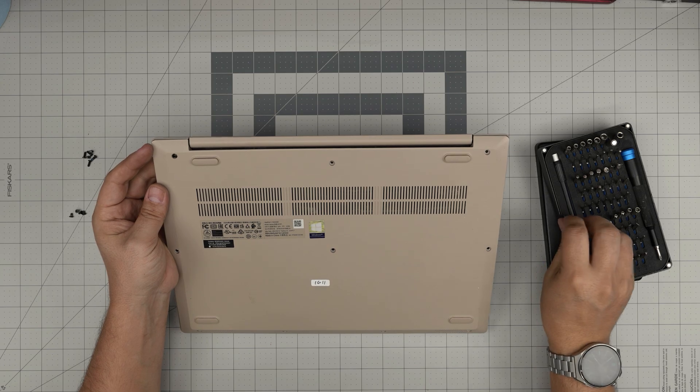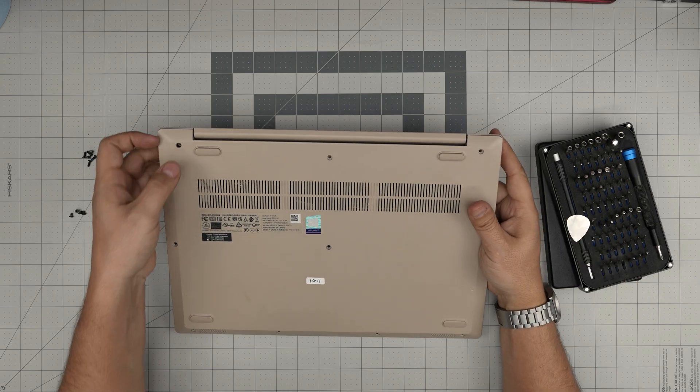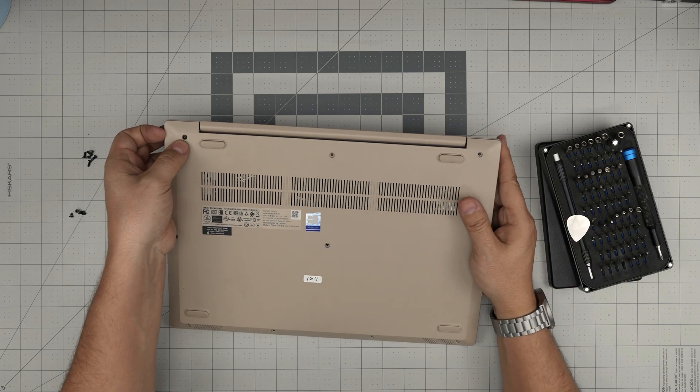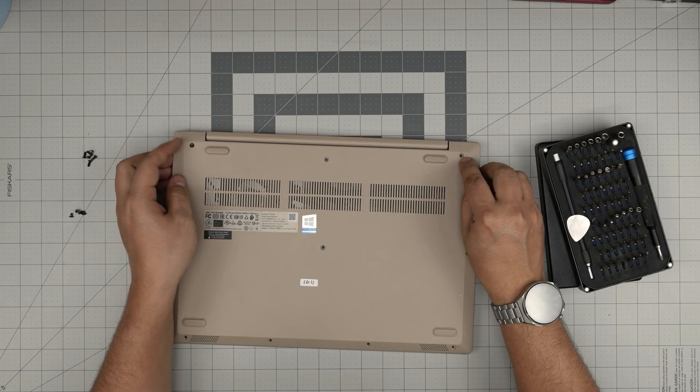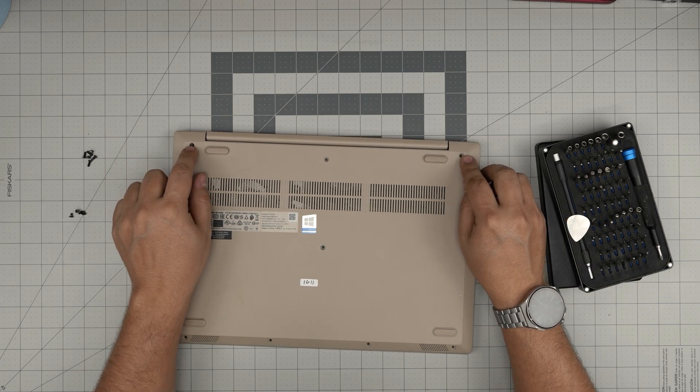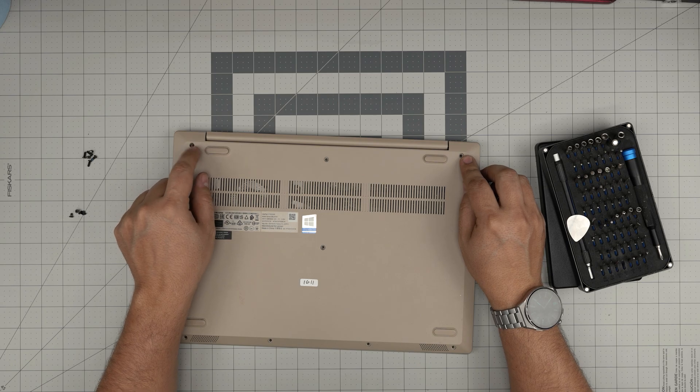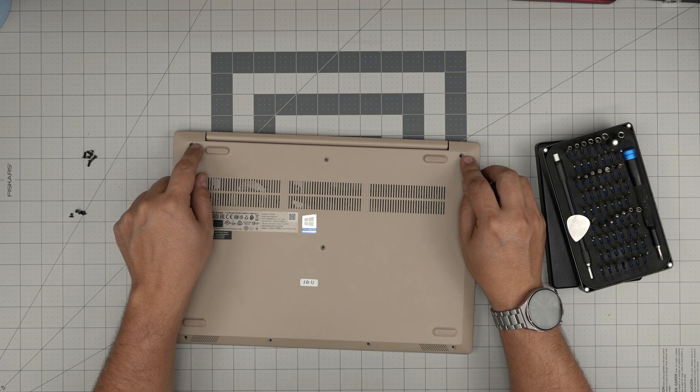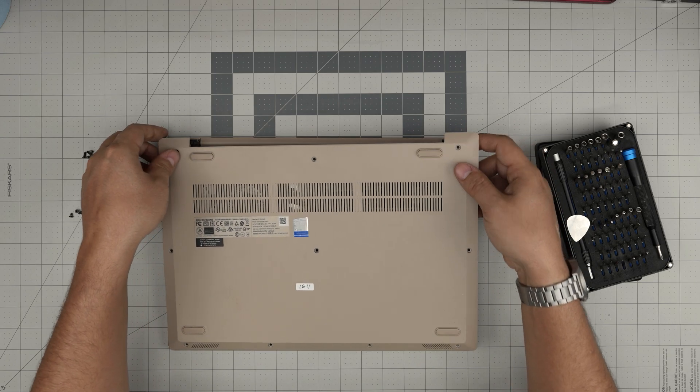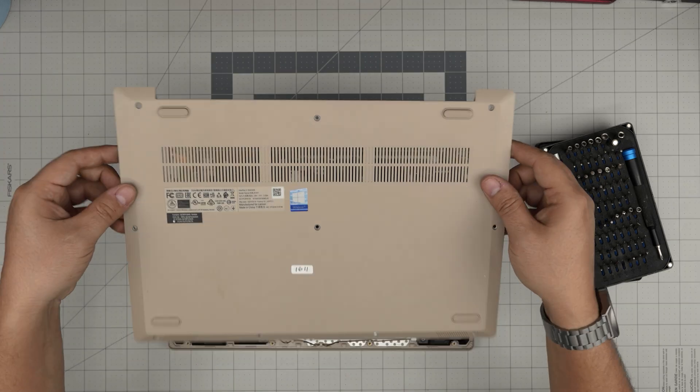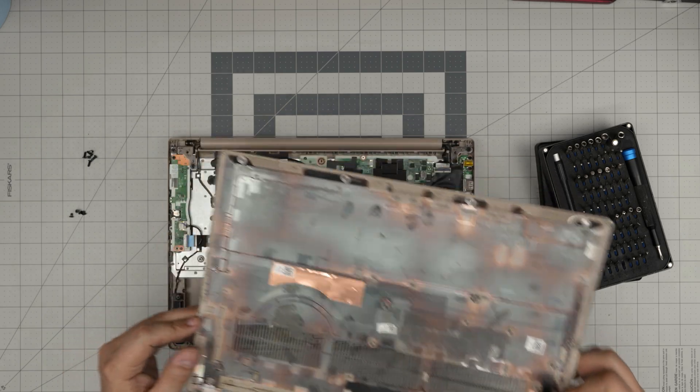I see that there's a broken screw hole in here compared to this side, so the plastic is broken, but that means nothing. Lift it up, bring it up.